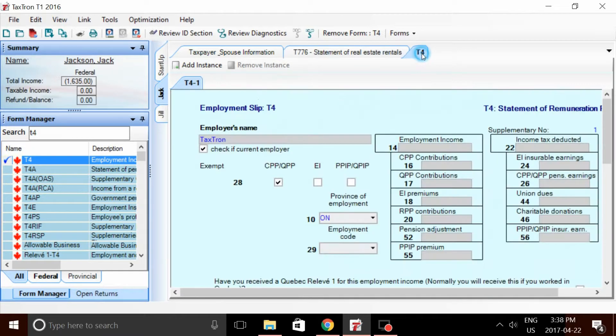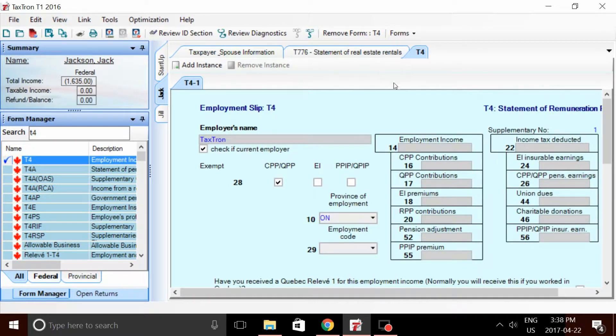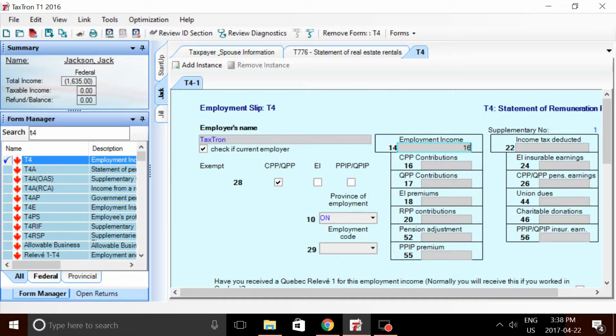If we go to a T4 and enter in any sort of employment amount, let's say, well, let's say the exact same amount, $16,035.